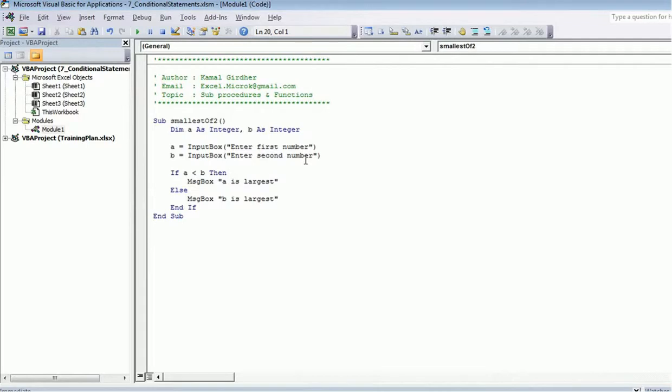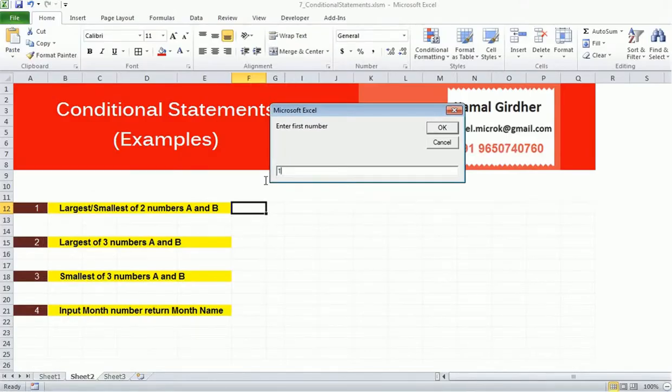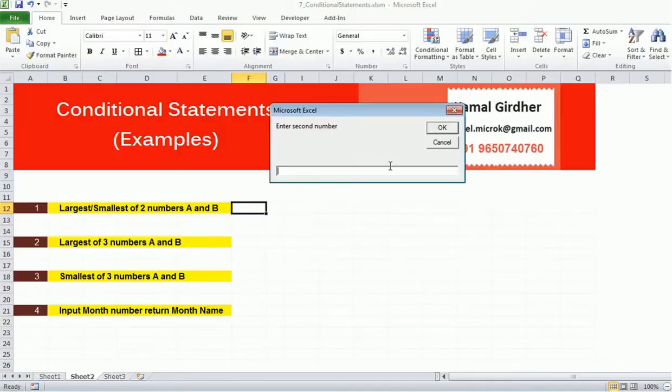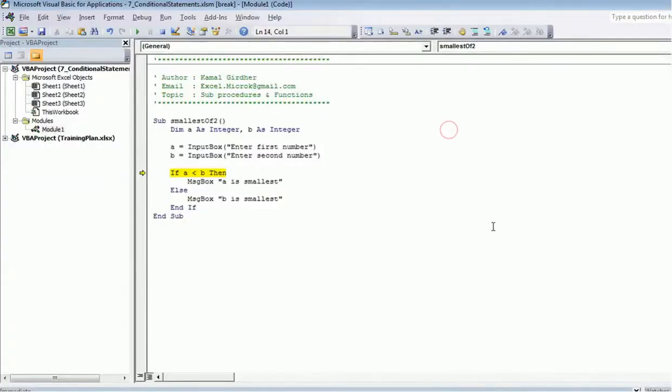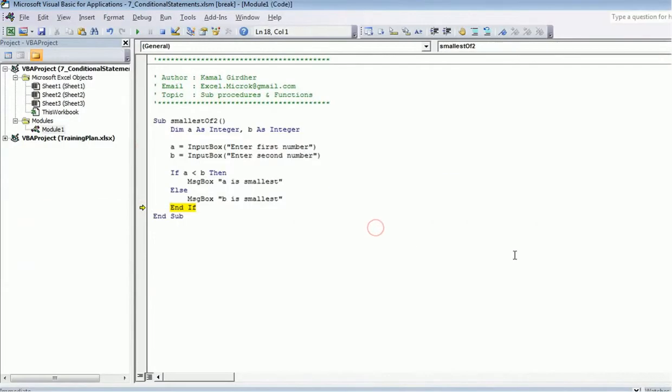If a is less than b, you can say a is smallest, otherwise b is smallest. Now when I enter 10 here and 30 here, now you will see that the first condition is true.